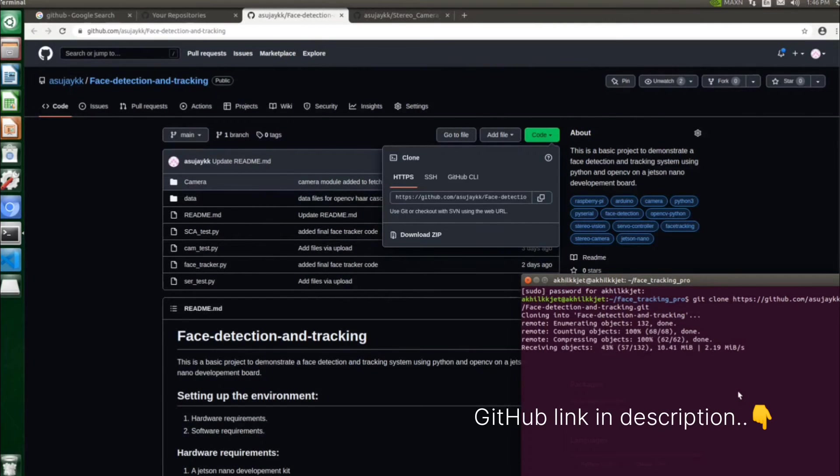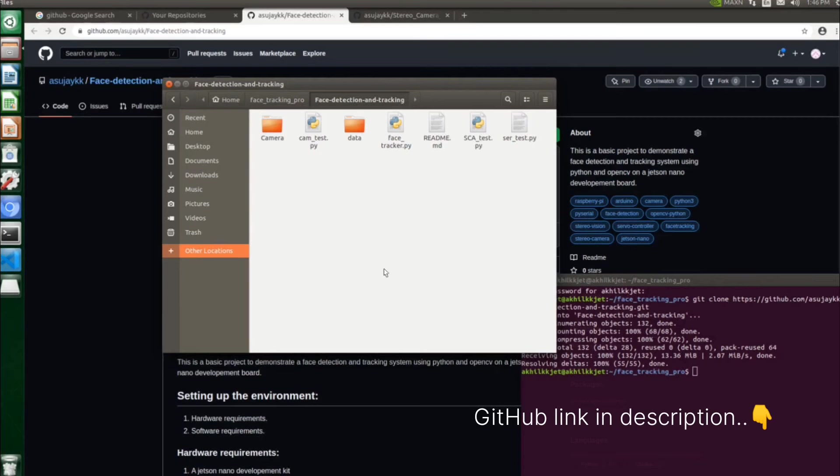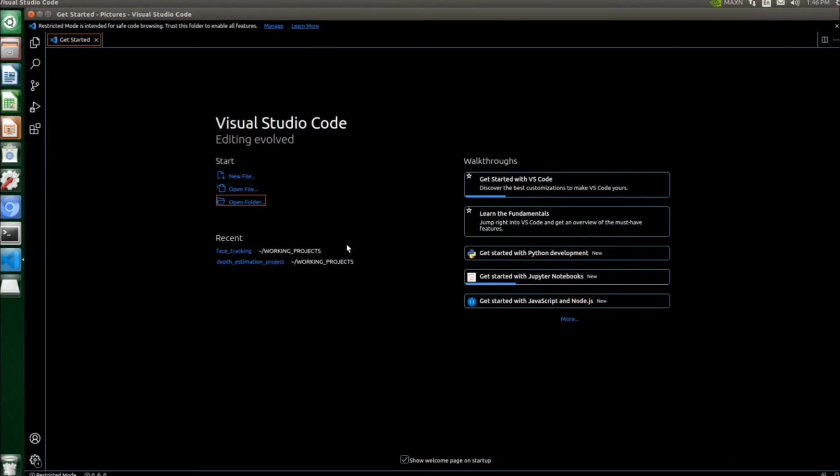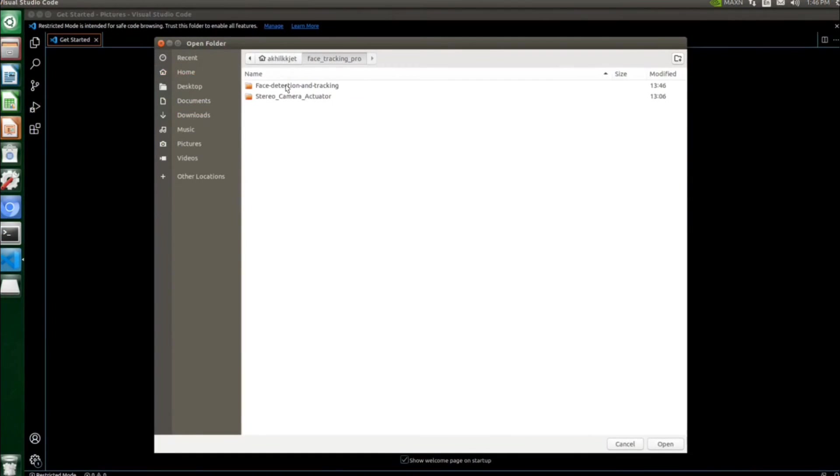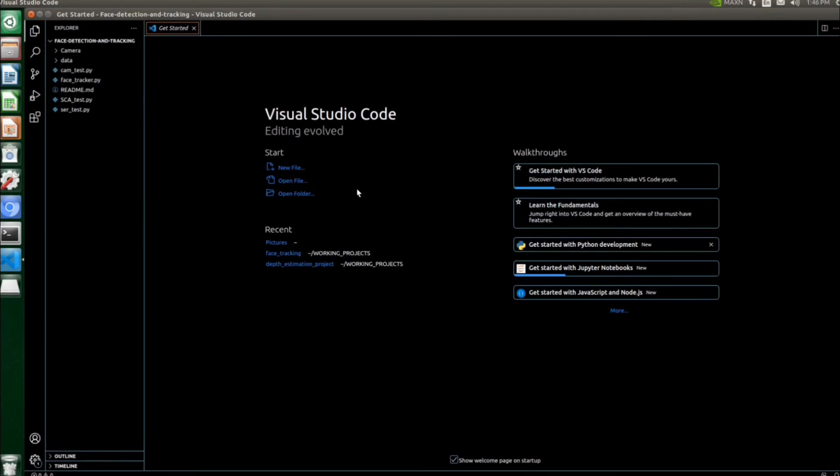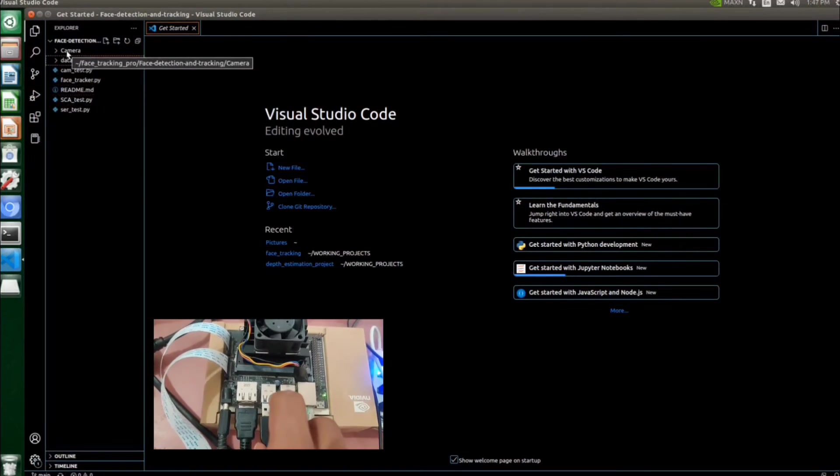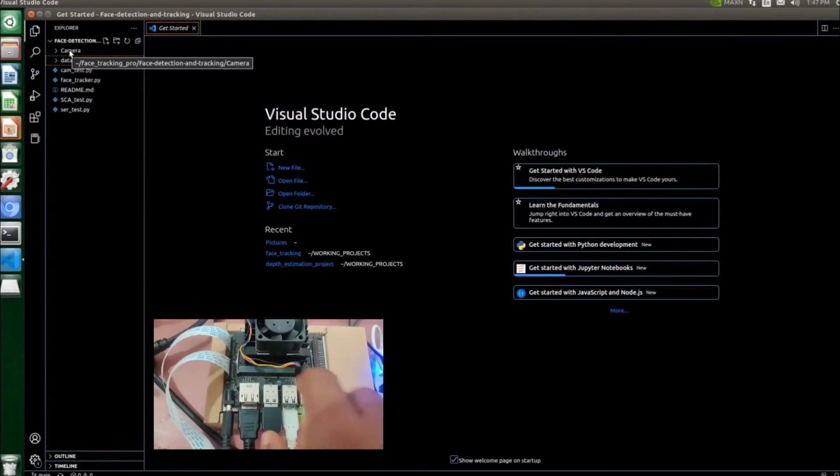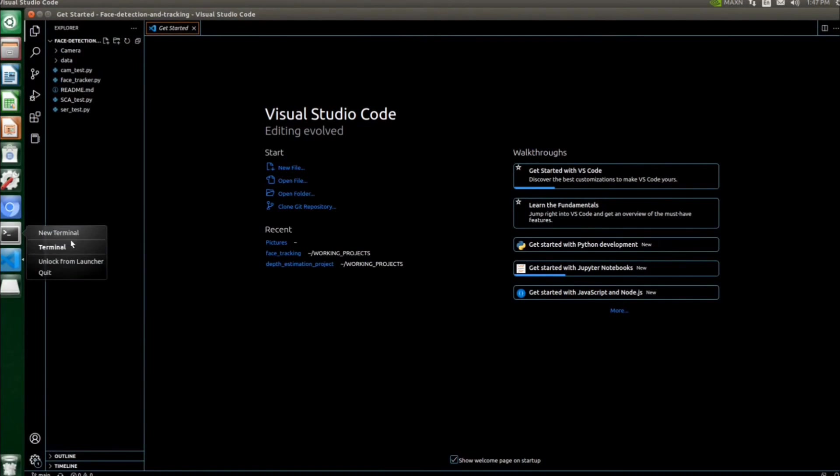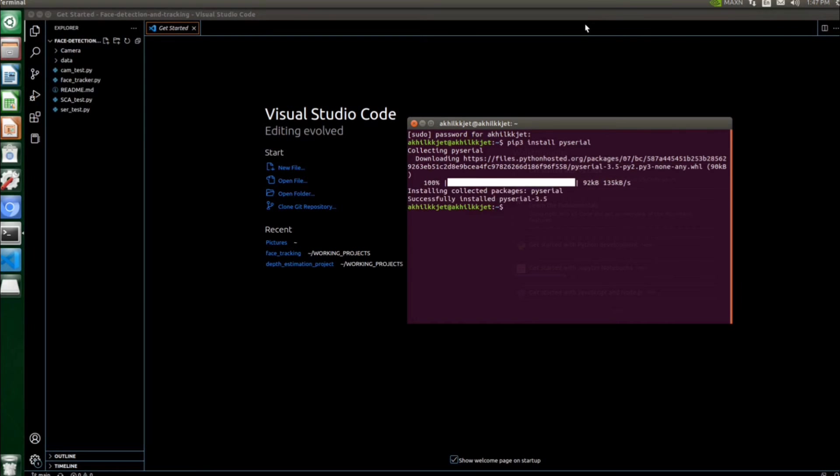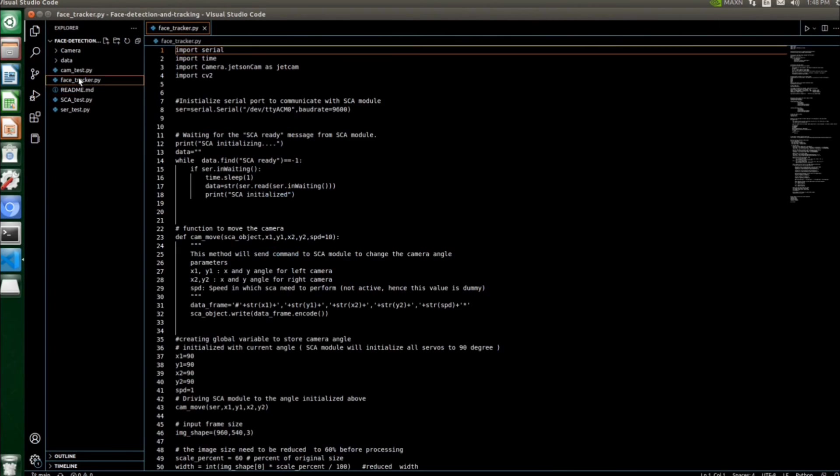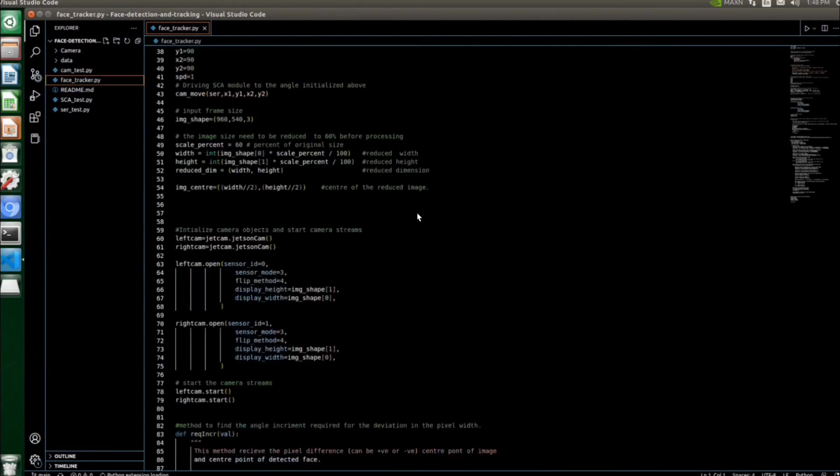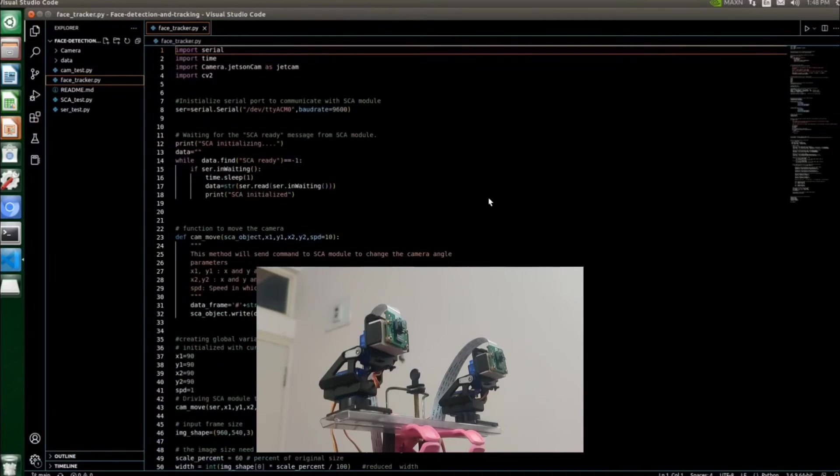Once you download the code, then open this code in VS Code for editing if it is needed. At the same time, you can connect our SCM module to your Jetson Nano board using USB cable and then install PySerial using pip command, pip install pyserial. This module is required to communicate with your Arduino board from Jetson Nano.